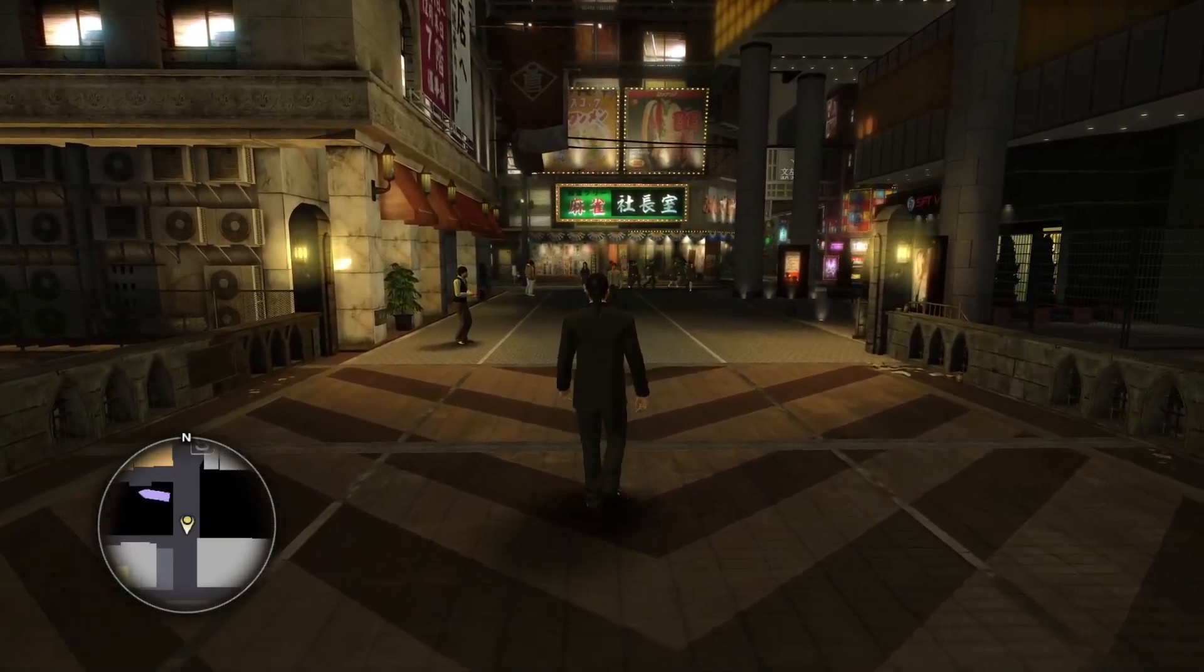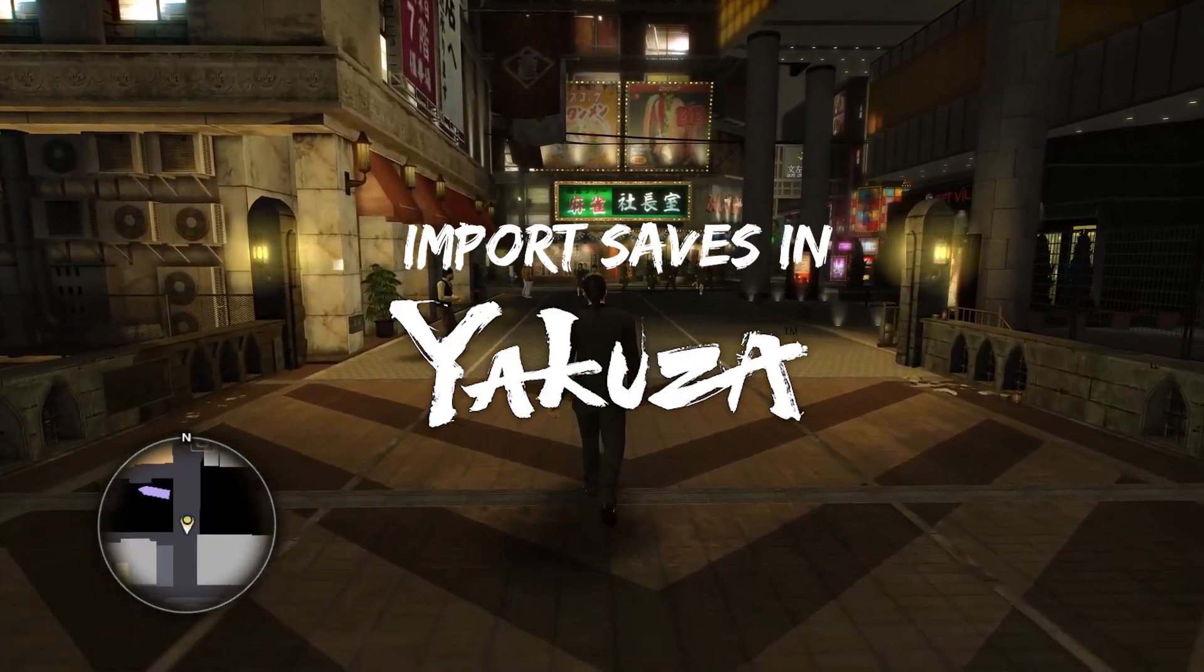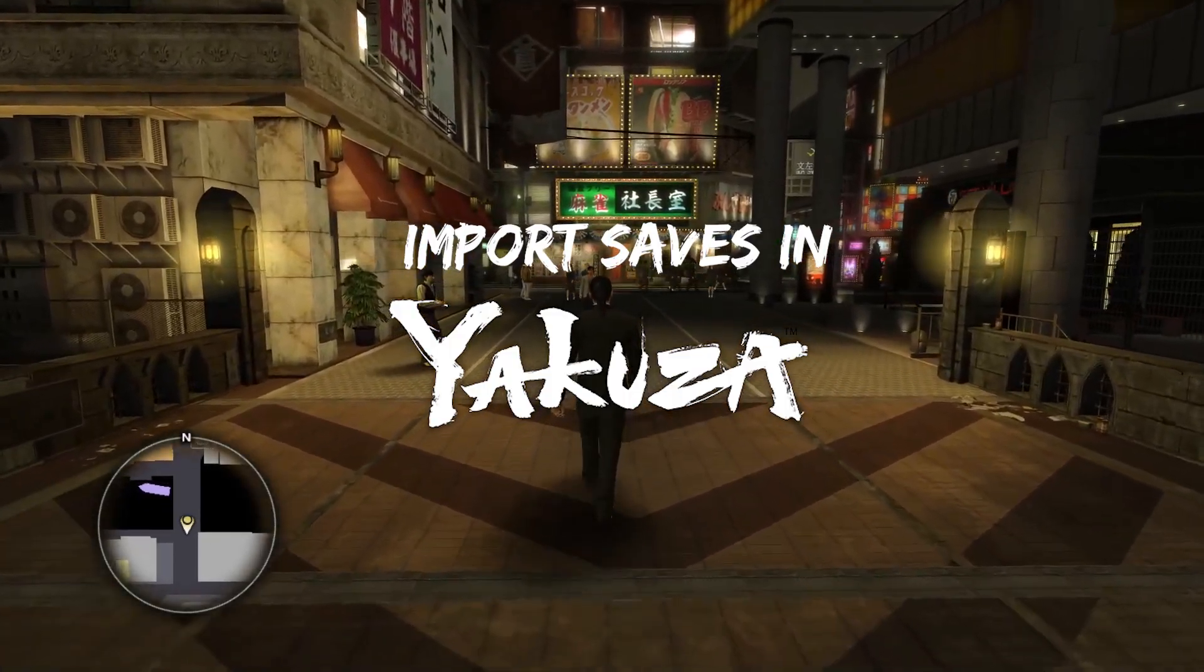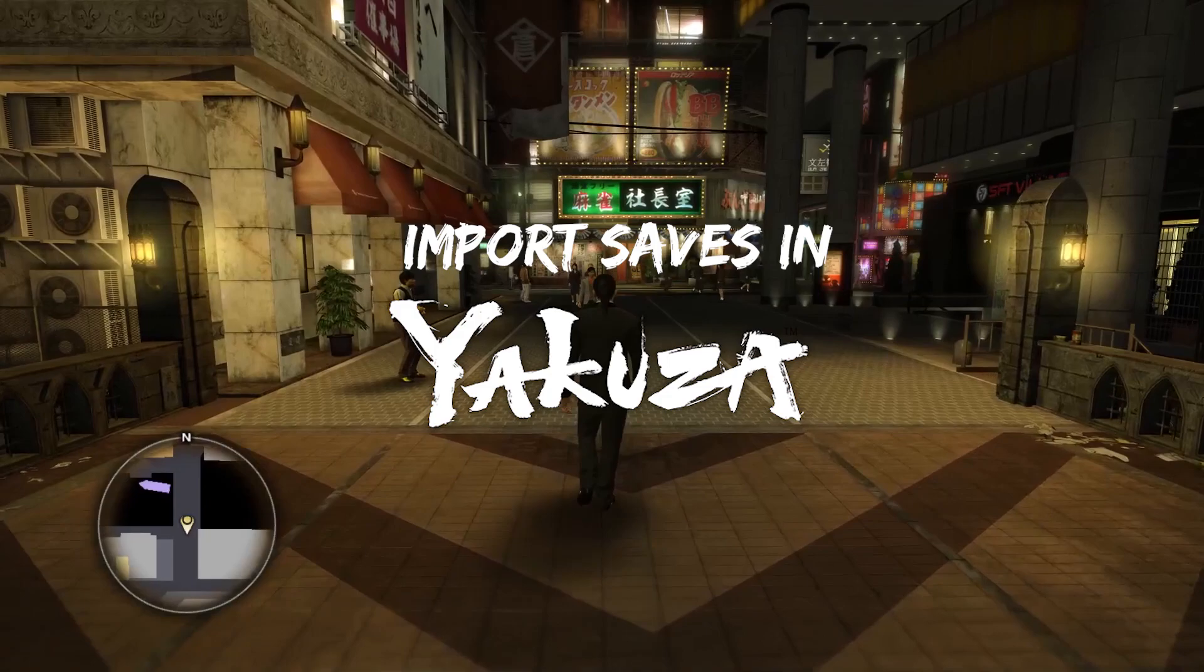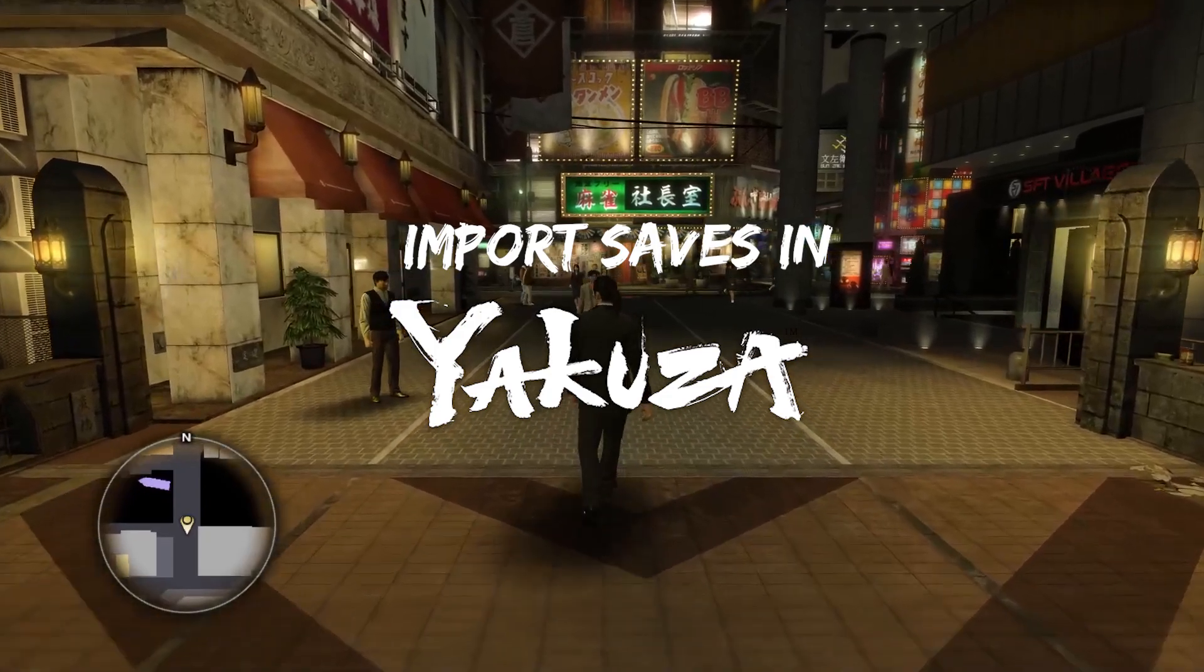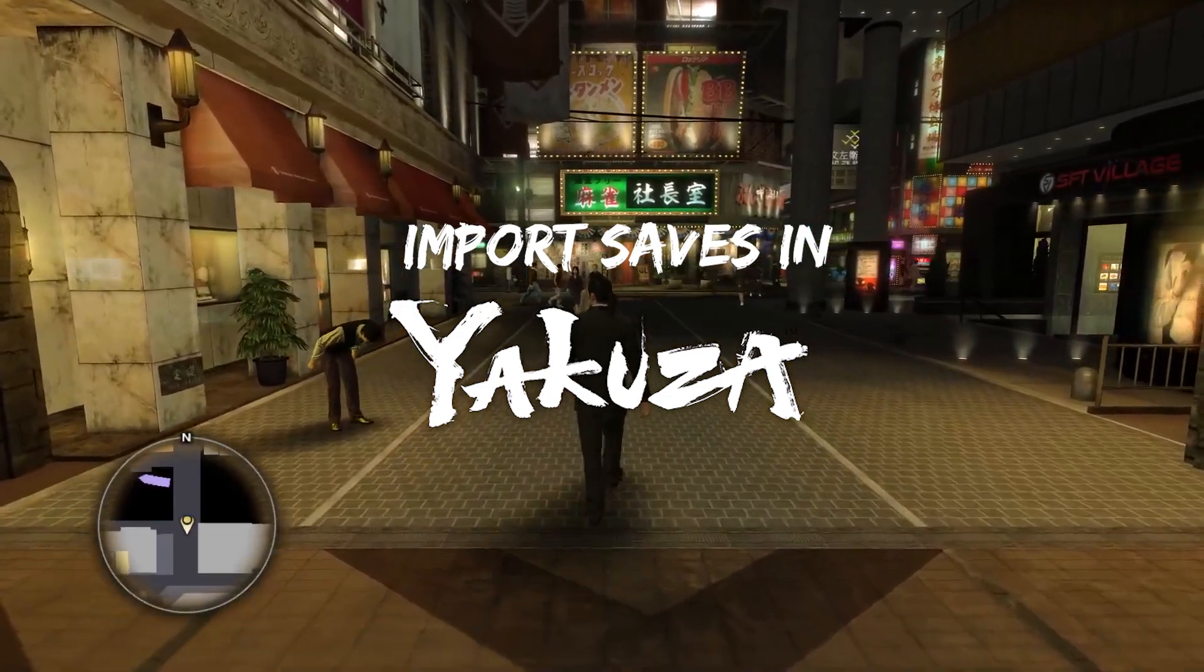In this video, I'm going to show you how to import save files into any Yakuza game on Steam. As an example, I will be using Yakuza 0.